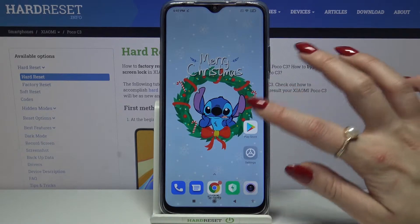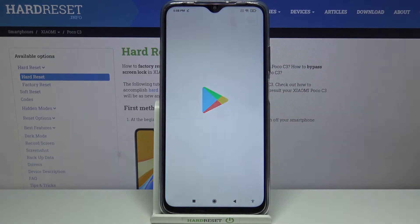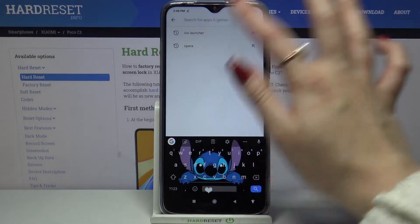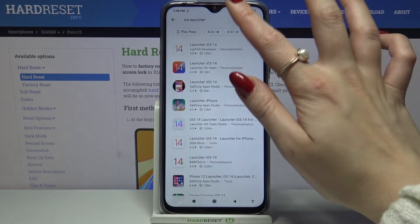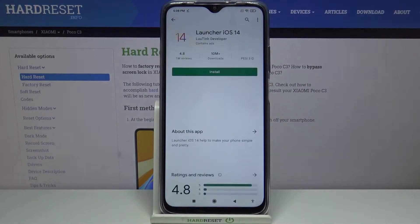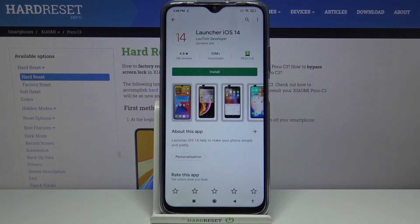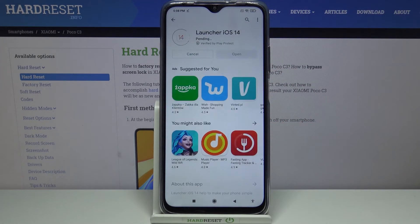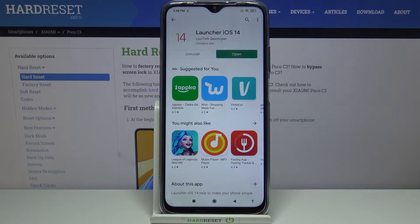Firstly, open Play Store and type iOS Launcher. Then download this app from this developer. Now open it.